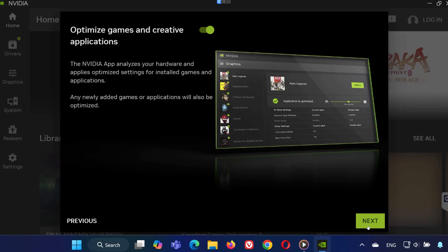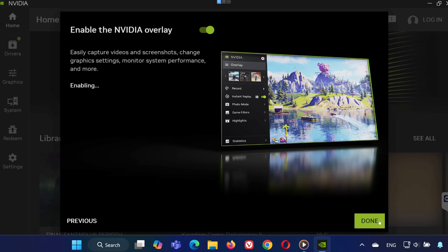Then disable optimized games and creative applications, press next, and decide if you want the NVIDIA overlay enabled.